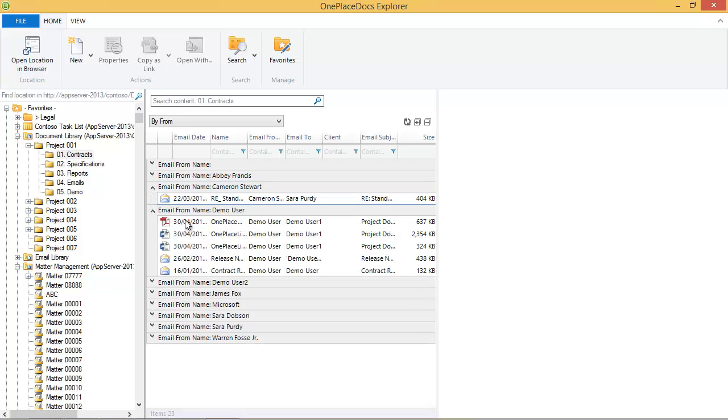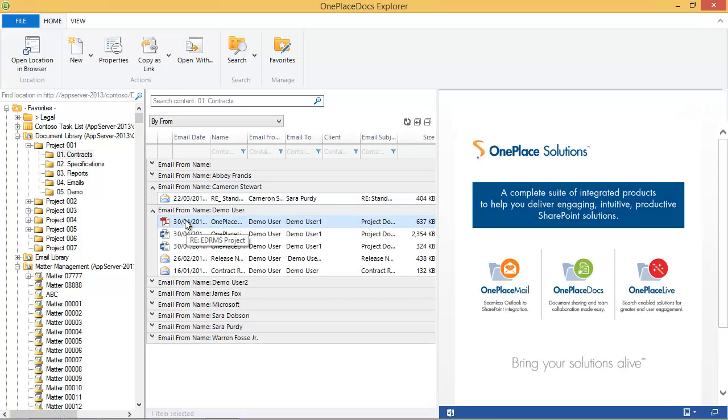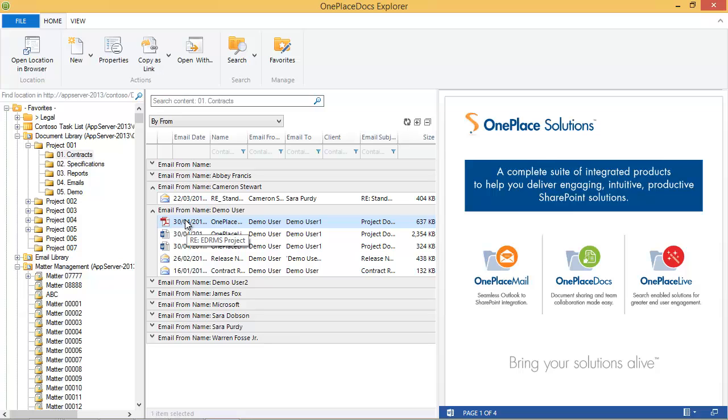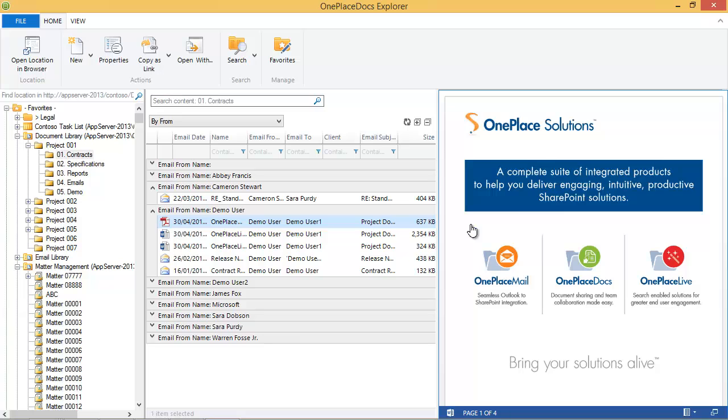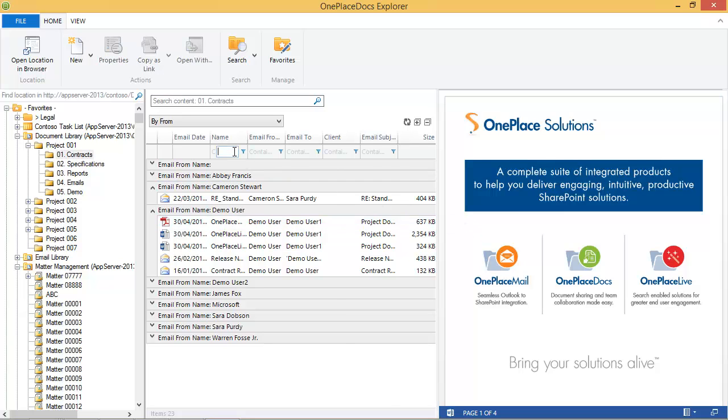On selecting a document, a preview is provided using the SharePoint server-side preview technology. If this is not available in your environment, or you select a file such as an email message not supported by the current SharePoint preview technology, we will still present a preview and retain a consistent user experience.